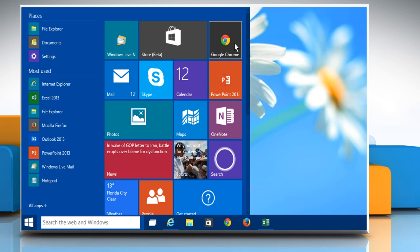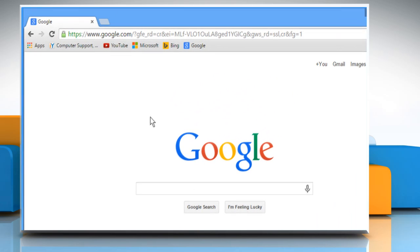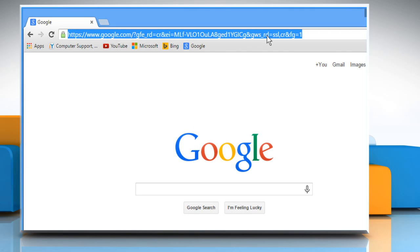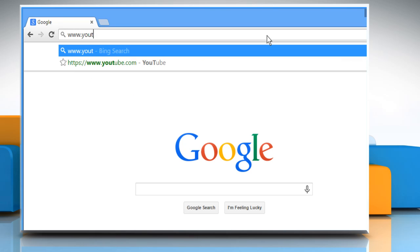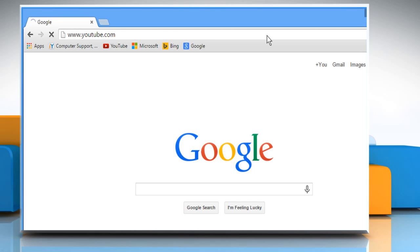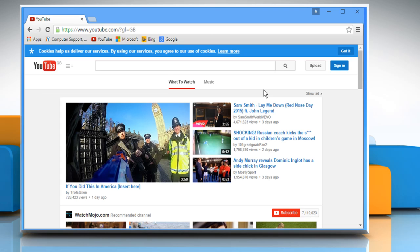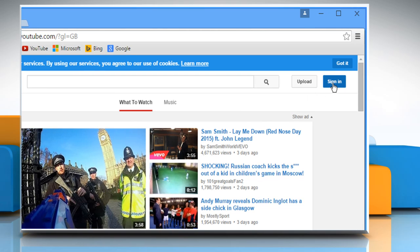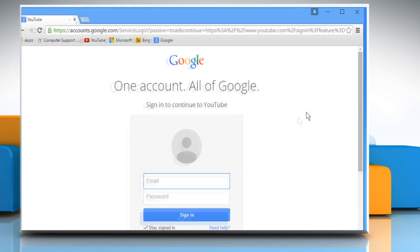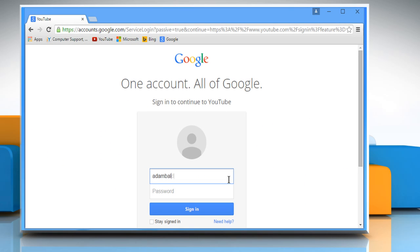Open a web browser. Type www.youtube.com in the address bar and then press the Enter key. Click on the Sign in button and then sign in with your Google account.